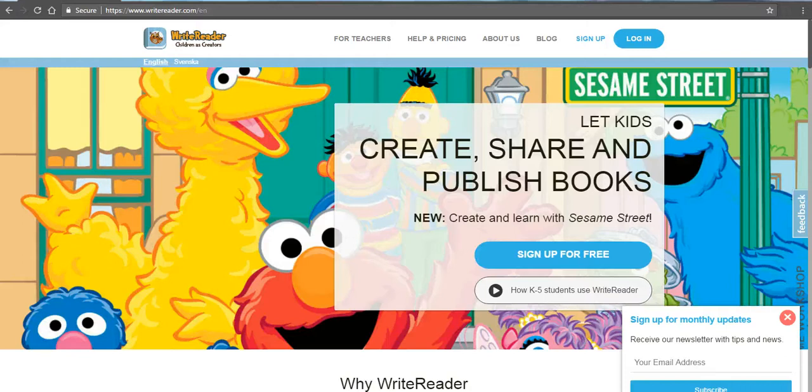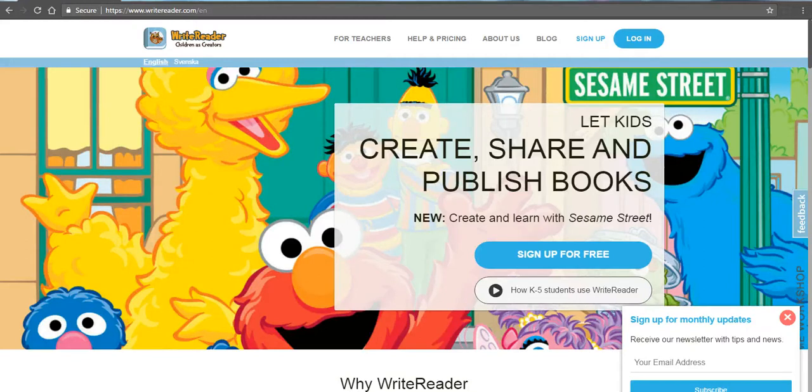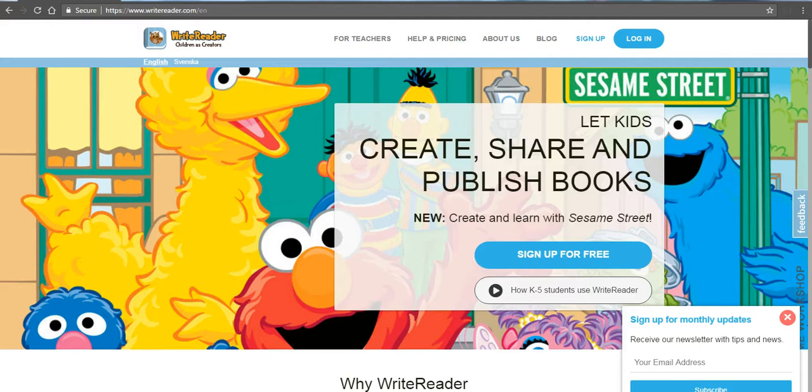Hi, this is Richard Byrne. In this video, we're going to take a look at how your students can create Sesame Street stories in WriteReader. WriteReader is a free tool that you can have your students use to create multimedia stories, and then you can go in and edit their stories with them.